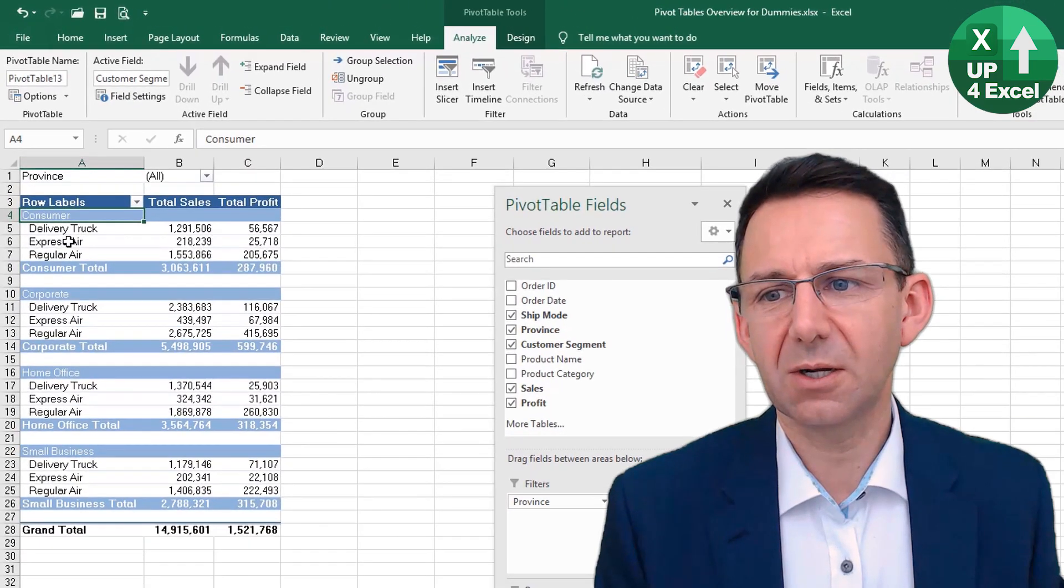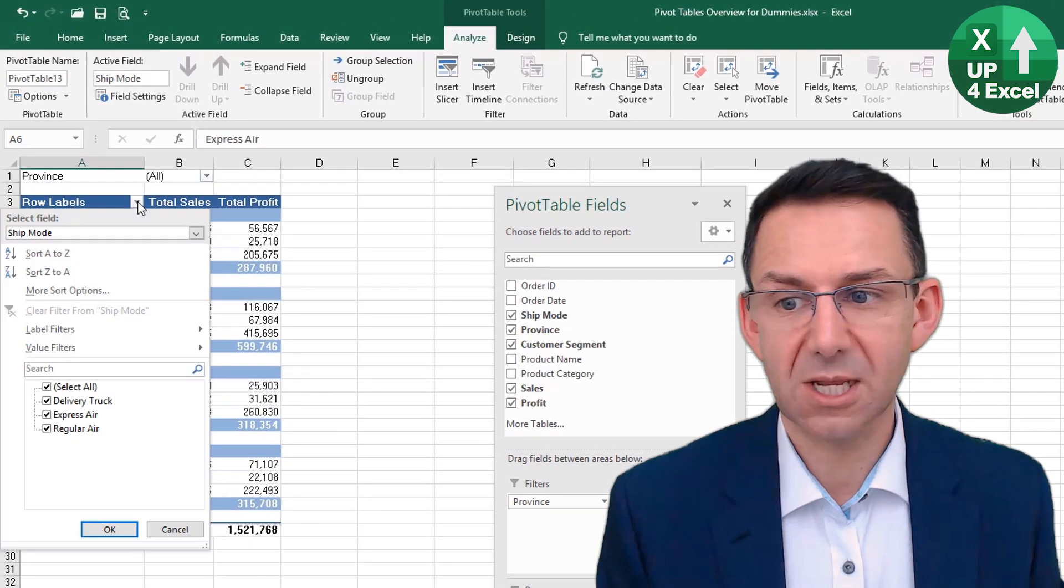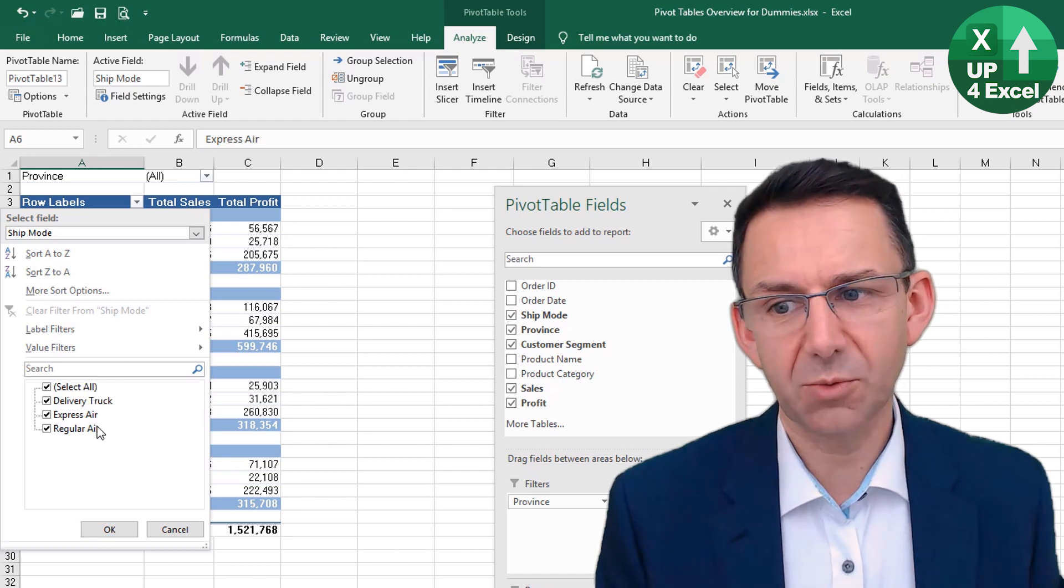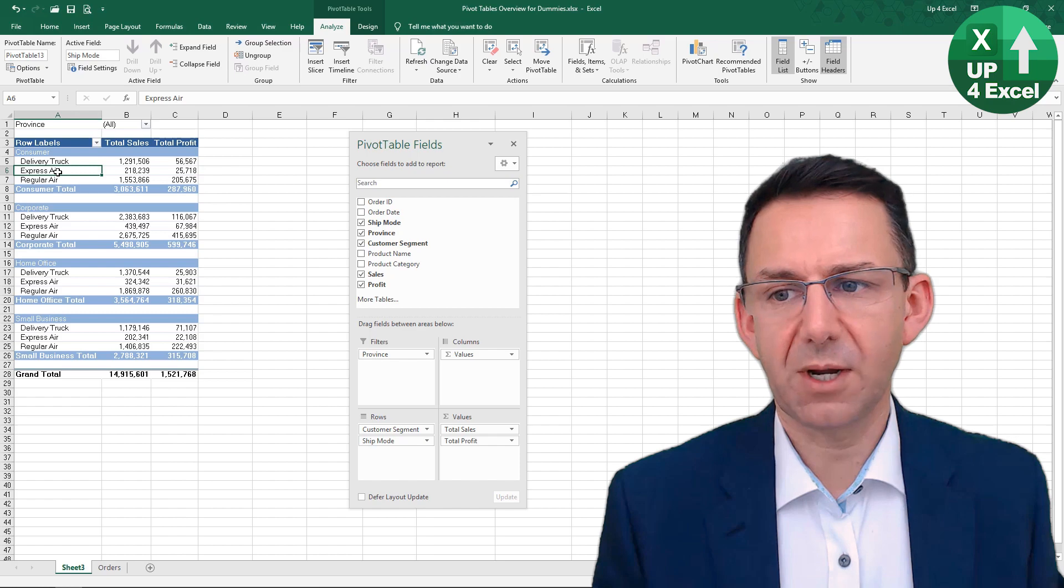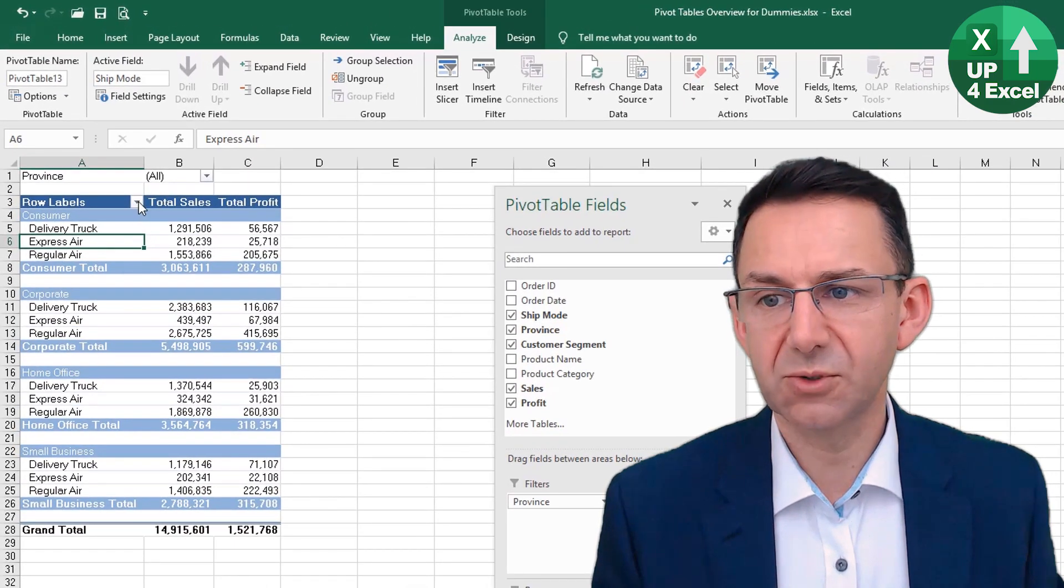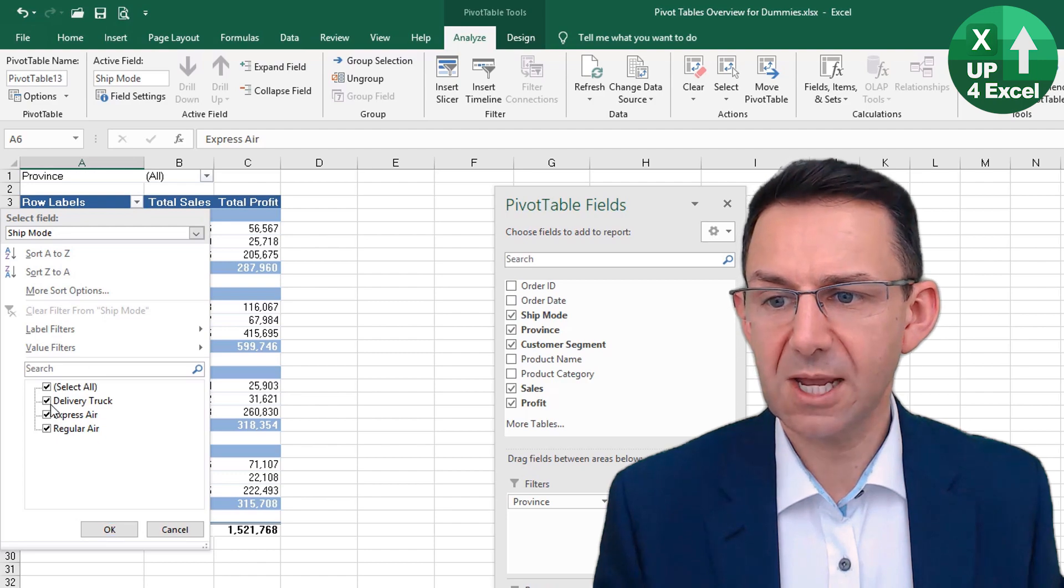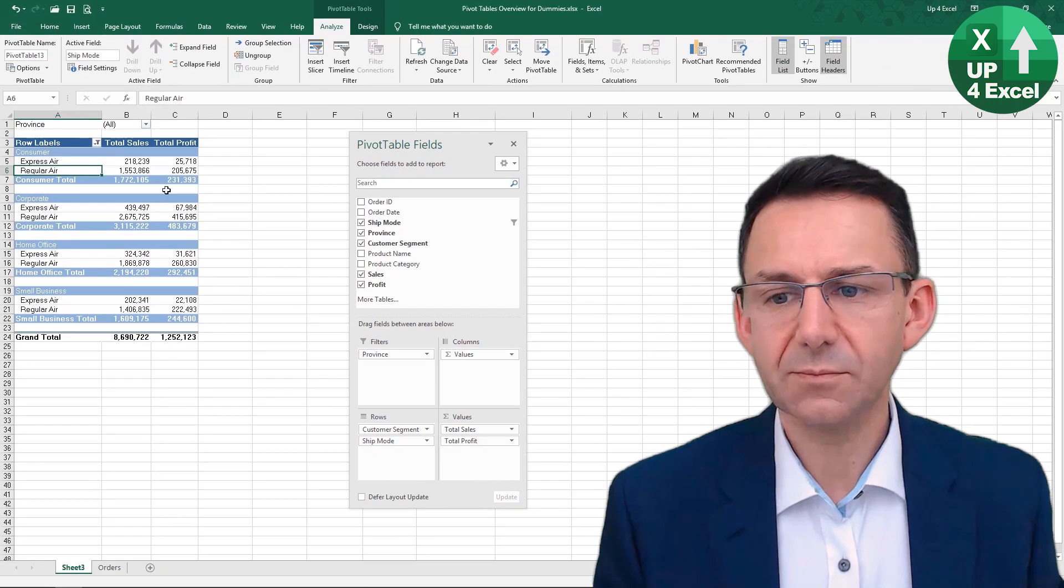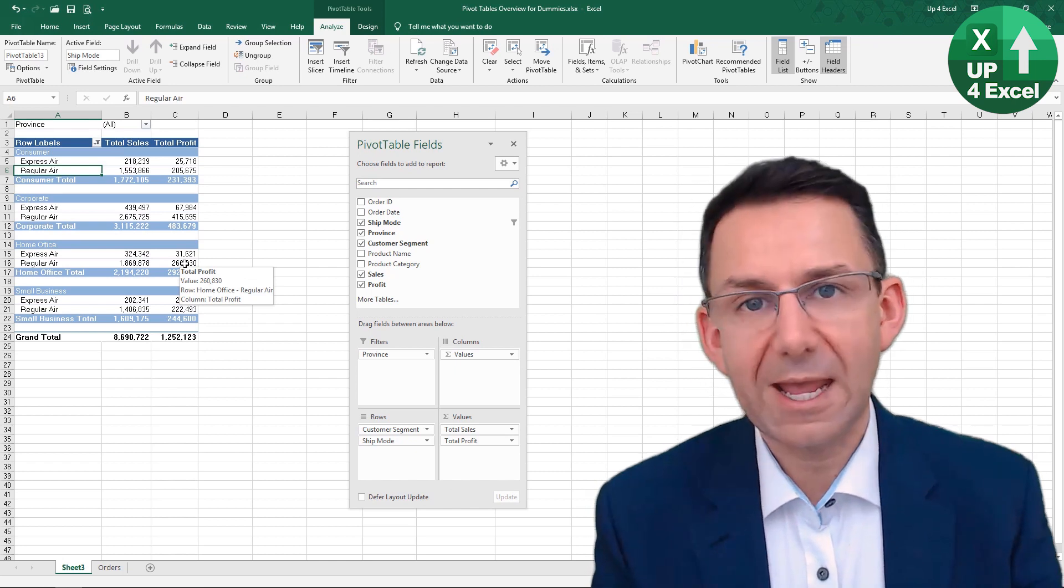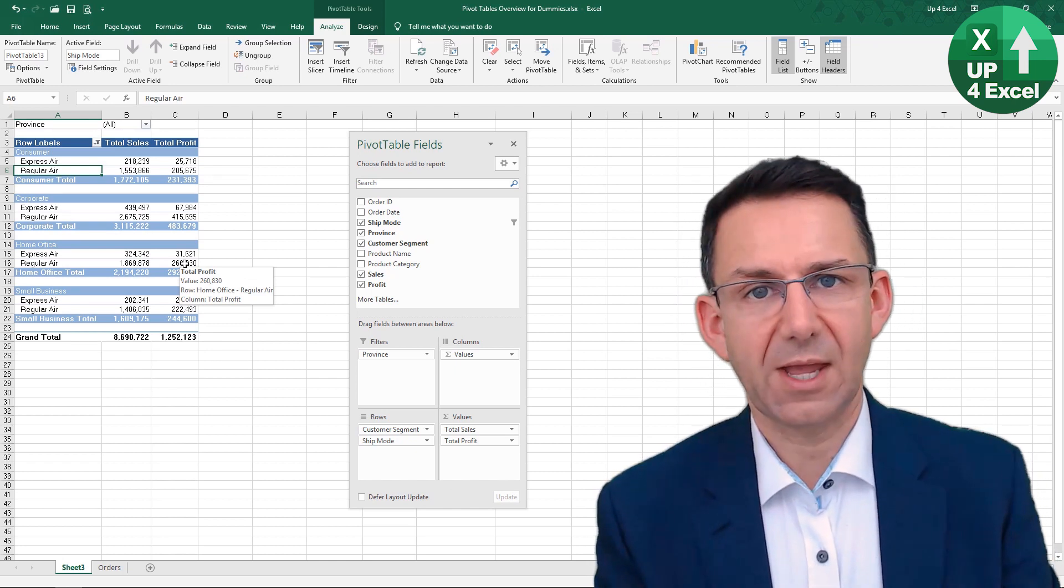So if I click on Express Air, for example, and then click that exact same button, I now get the options for that field. We click on somewhere in the pivot table on what we actually want to filter. Click on the dropdown box, we can take out delivery truck, click OK, and there we go—we've now got air freight only broken into the two types of air.